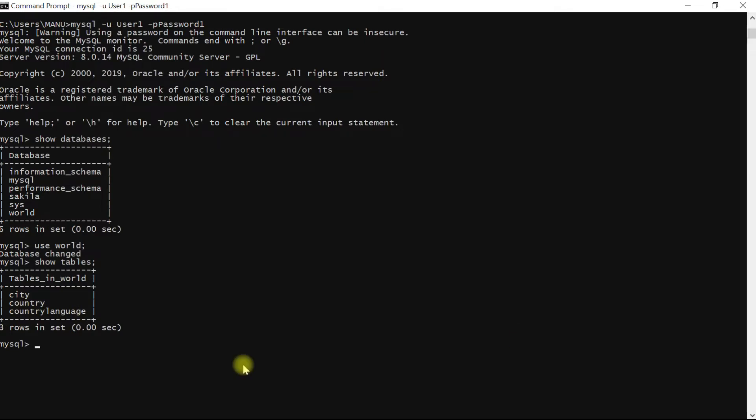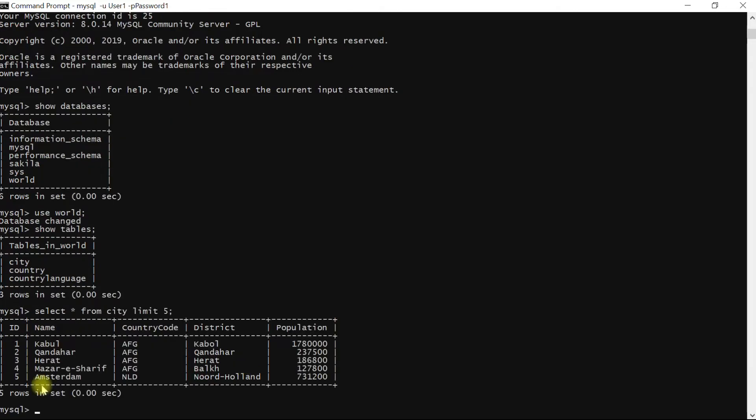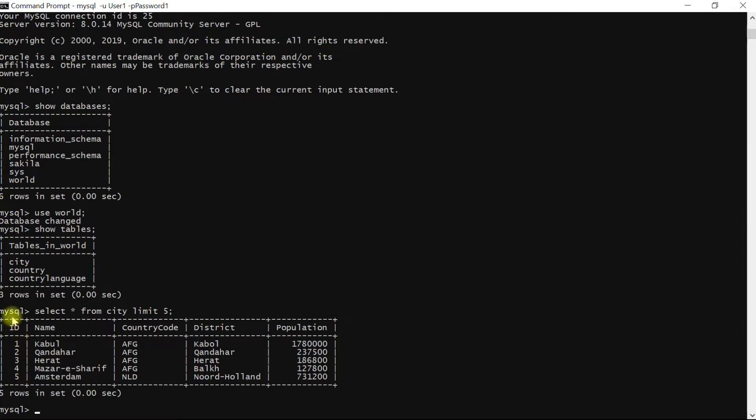Let's retrieve only the first five rows of observations from table city using select query. And this is the result. So the data frame that we will create in R using MySQL query should look the same as what we are seeing over here.